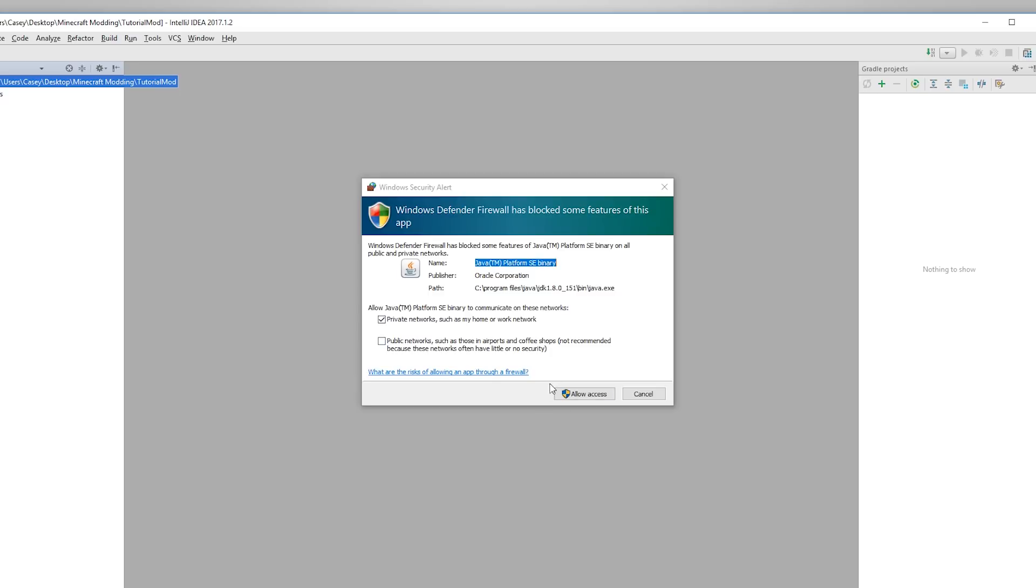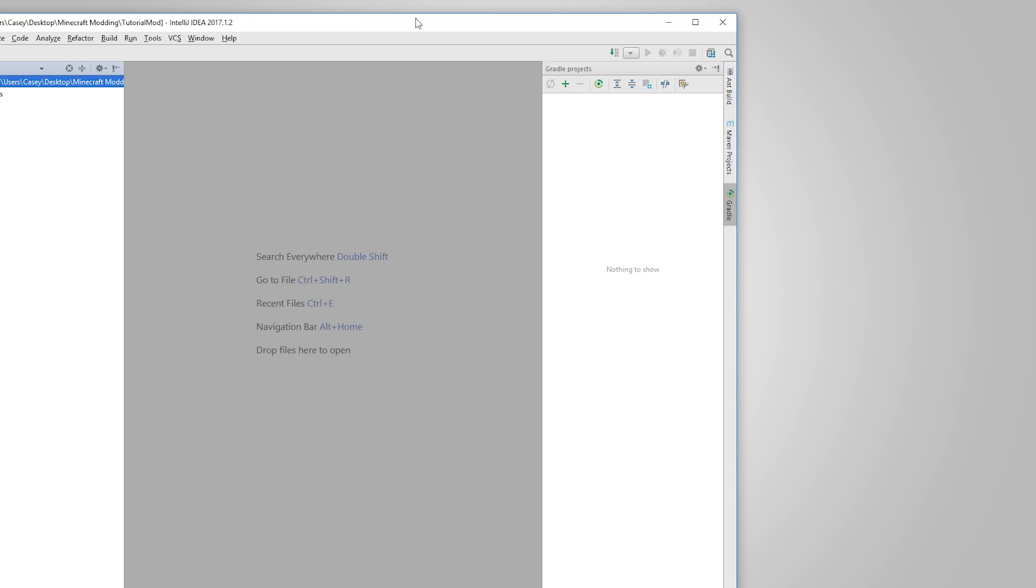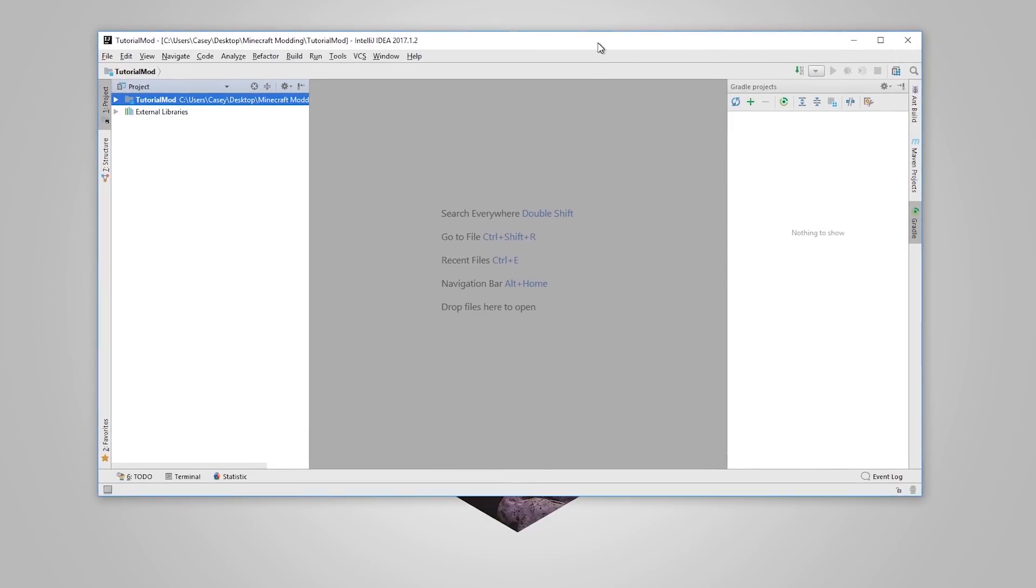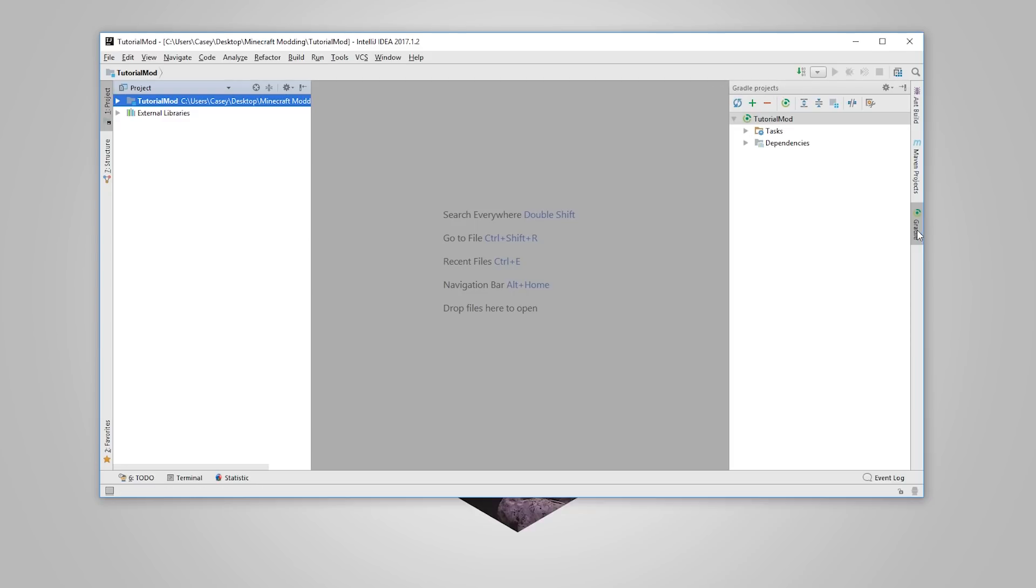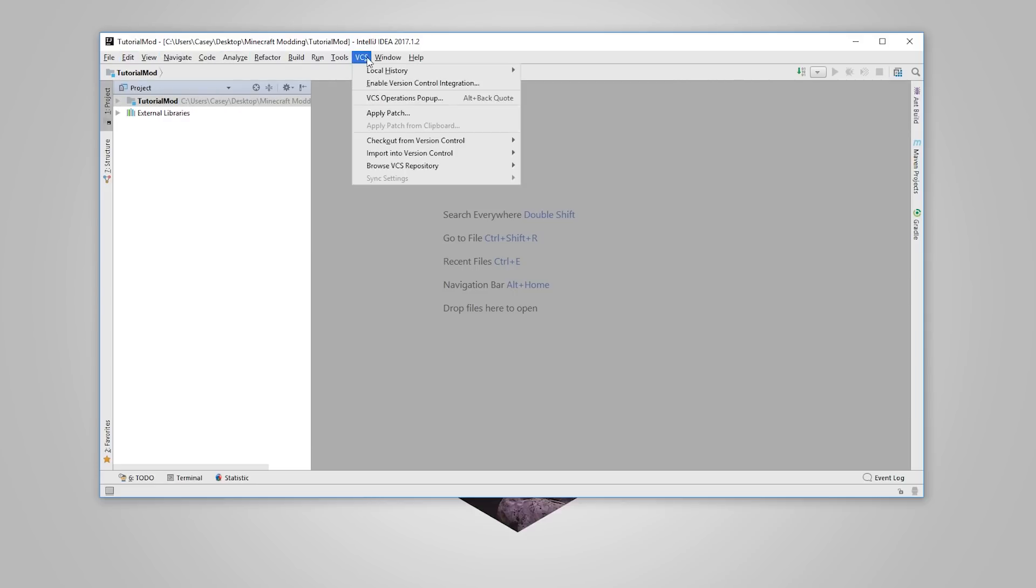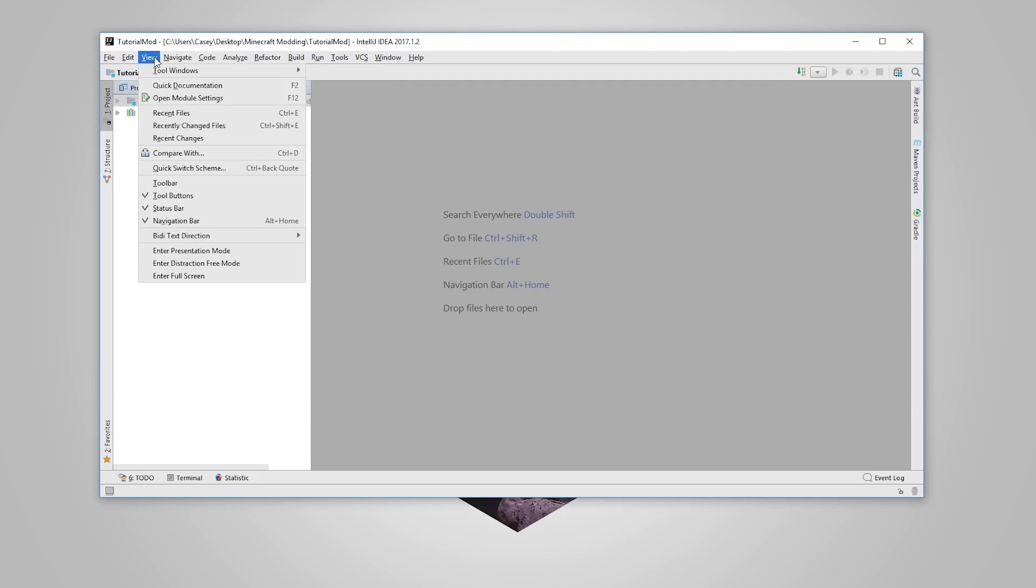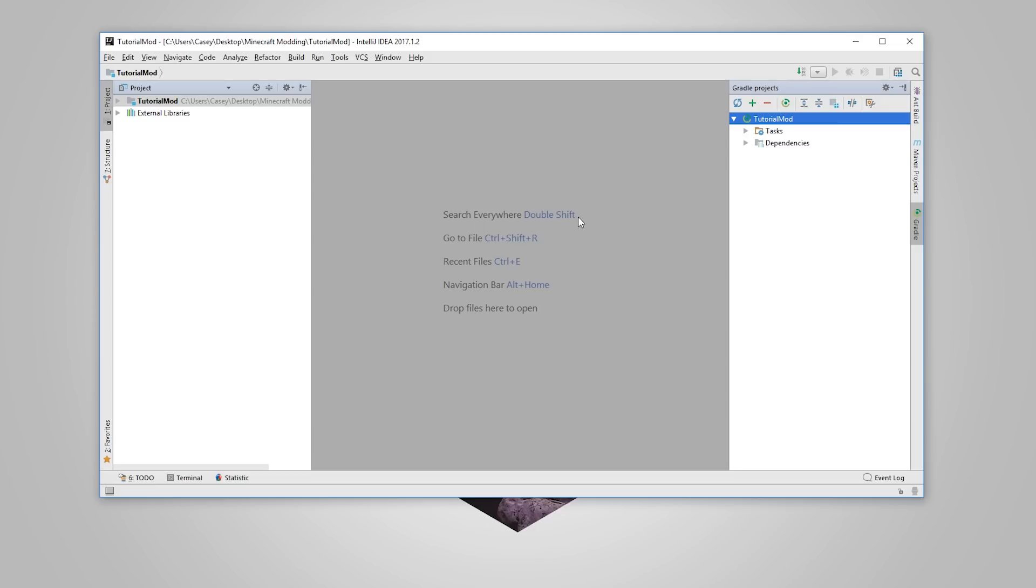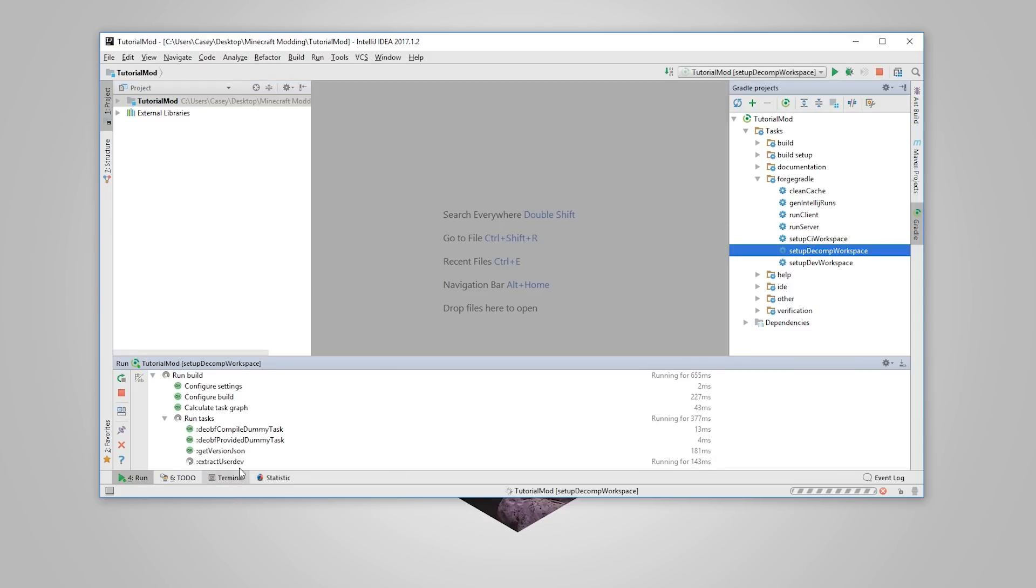It might come up with some firewall stuff. Obviously, give it access to your local network. As you can see right now, it was actually doing just some processing there. What we're going to do now is come over to this right side. Now, if Gradle projects here doesn't show by default, what you can actually do, I think it's view, tool windows, and then Gradle to bring that up on the side here. You want to open this up, go to Tasks, and then open up Forge Gradle. And then what we're going to do is here, double click on Setup Decomp Workspace. So double click that, and this is actually going to set up the workspace because it's not set up yet.